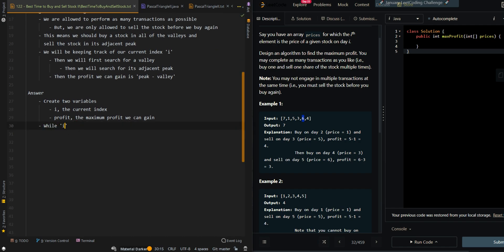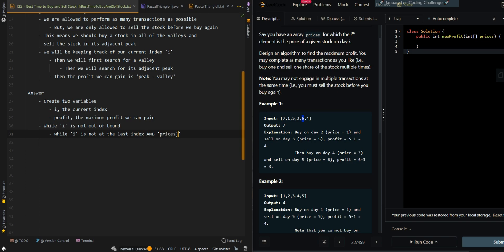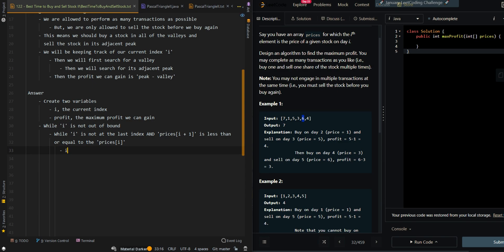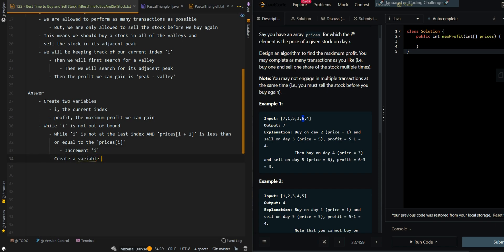Create two variables: i as the current index and profit as the maximum profit we can gain. Then perform a loop — while i is not out of bounds, meaning we still have stocks to process, we first find a valley. While i is not at the last index and the price at the next index is less than or equal to the current price, that means we have yet to find a valley, so we increment i. After we find the valley, we create a variable valley and set it to the current index.